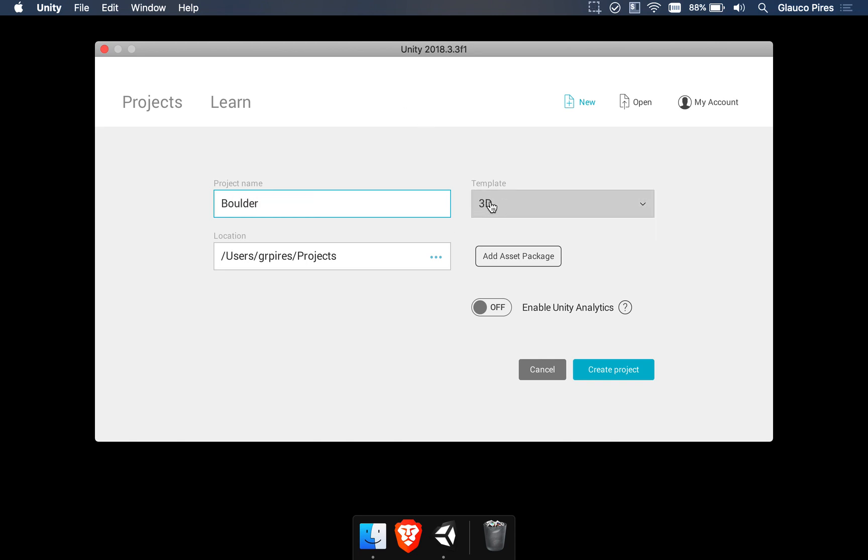Let's start with the 3D template as we're making a three-dimensional game. It's not going to be two-dimensional. The location of the project is going to be a projects folder inside my home folder.